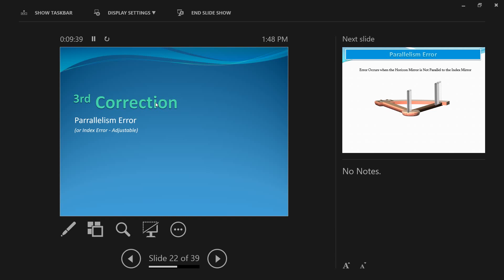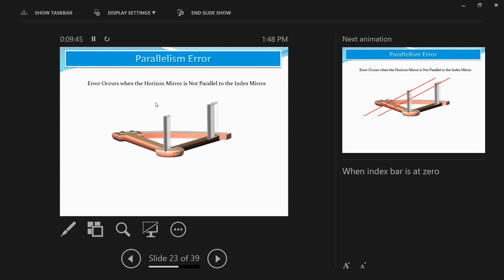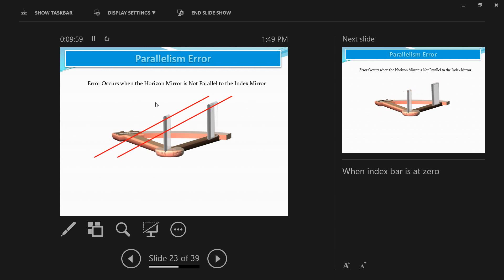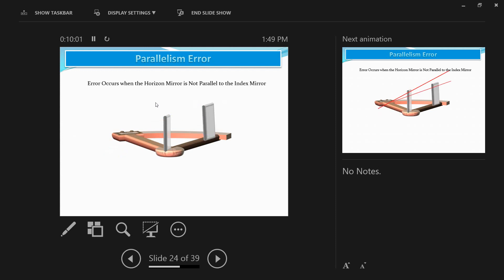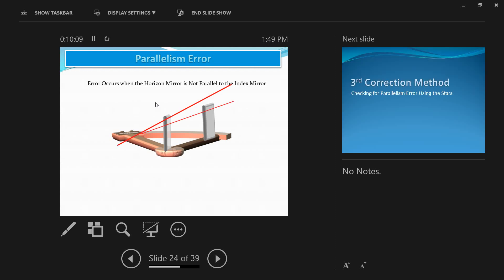The third error is called the error of parallelism — in many books it's also called index error, though I don't recommend that terminology. This error occurs when the index mirror and the horizon glass are not parallel to each other when the index bar is set at zero degrees and zero minutes. In the correct case they are parallel; if not, an error of parallelism exists.